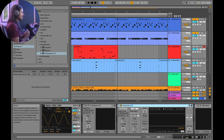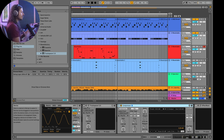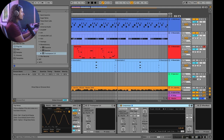The first thing to understand is that this mix is very, very loud - it's very limited. I'm doing this on purpose to illustrate the point I'm about to show you. There's going to be some distortion between the kick and the bass line here.